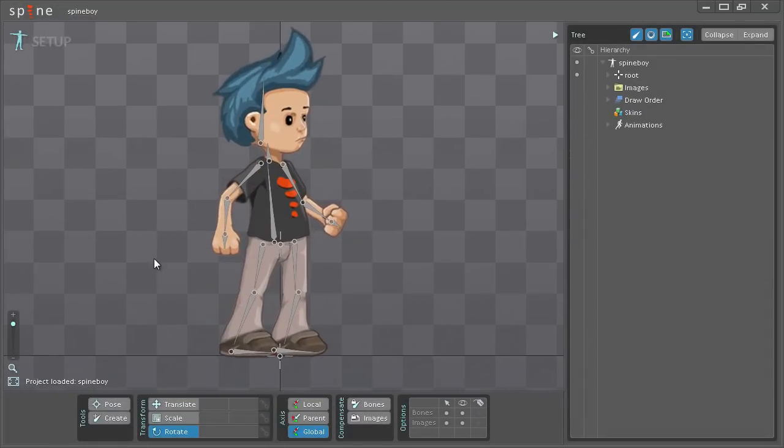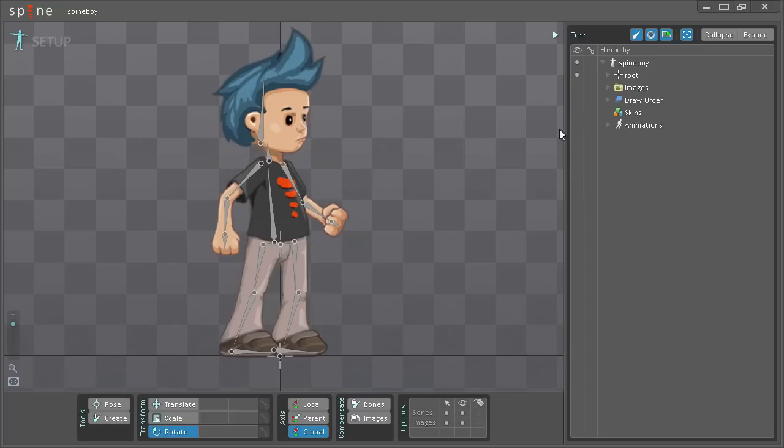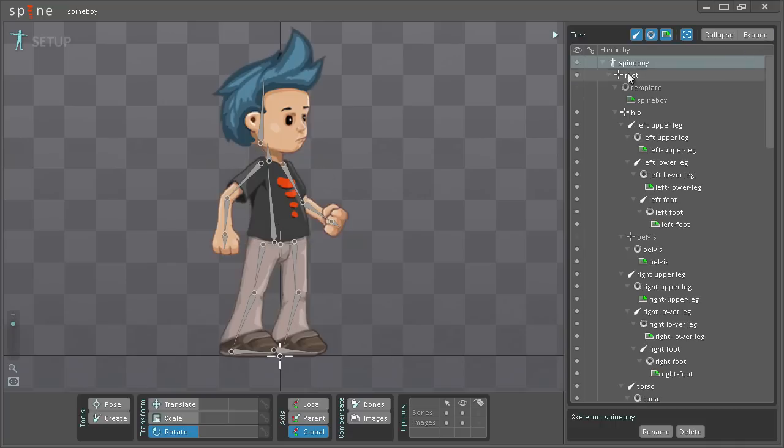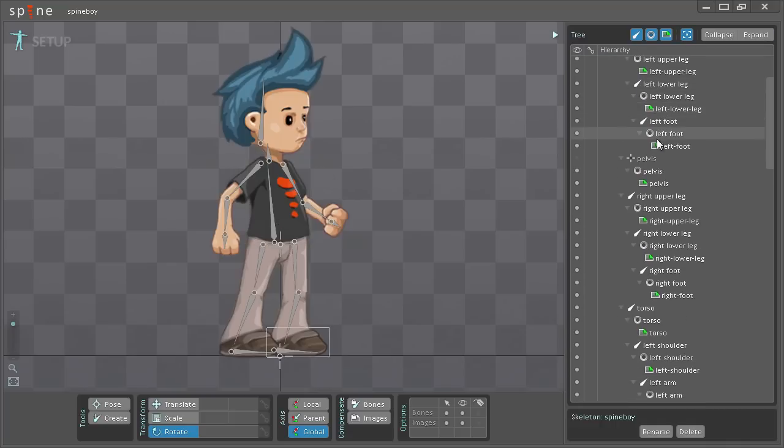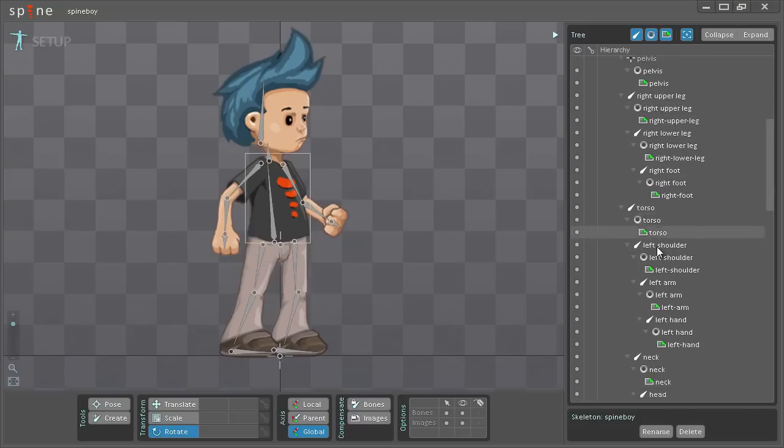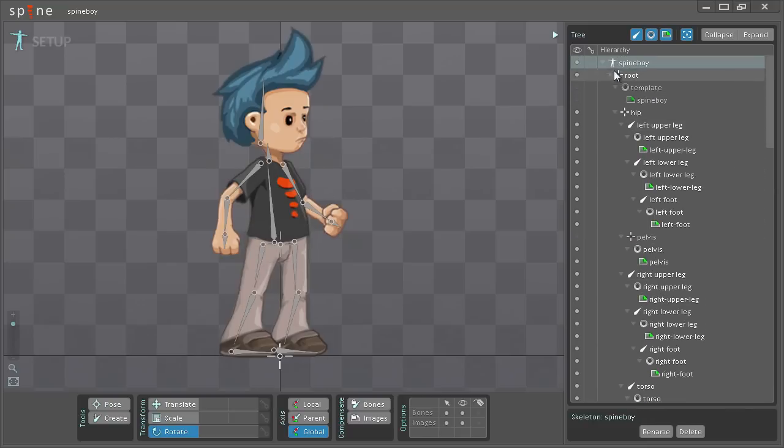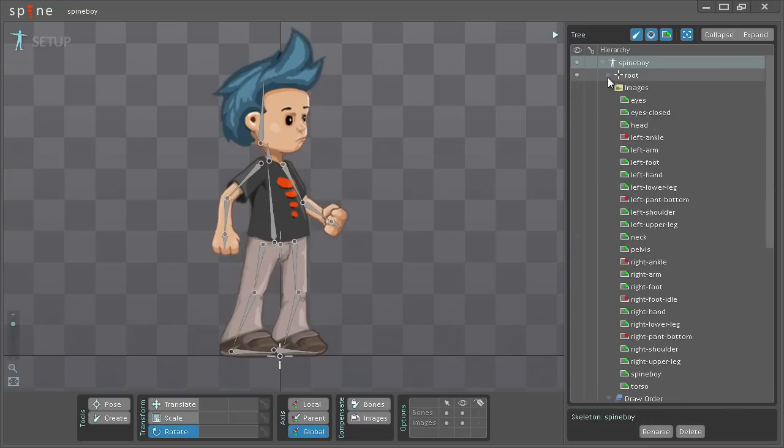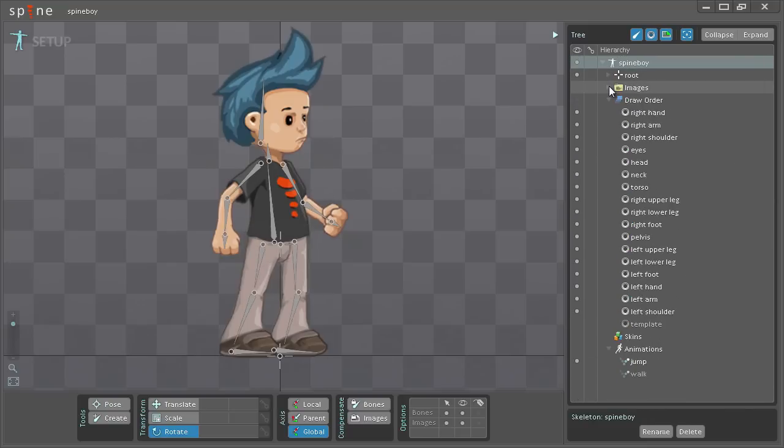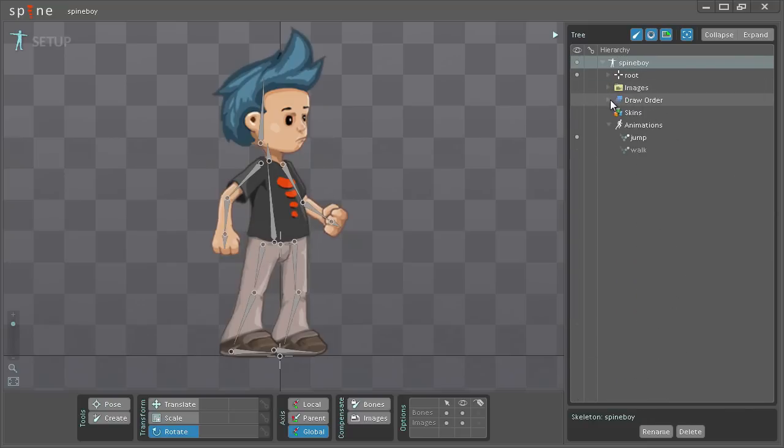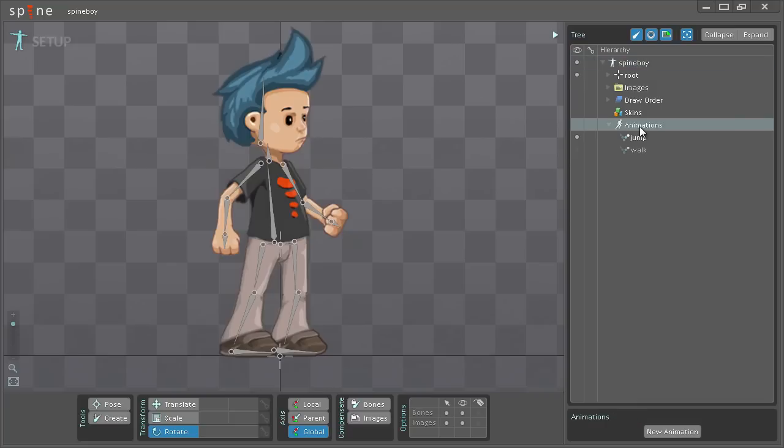As you can already see we have a lot more bones in this one than we had in the previous video. If we expand the Spineboy skeleton here, you can see all the bones we have and all the images attached to them. I'm just going to minimize this again and go to the animations node, and we already have two animations on this skeleton.